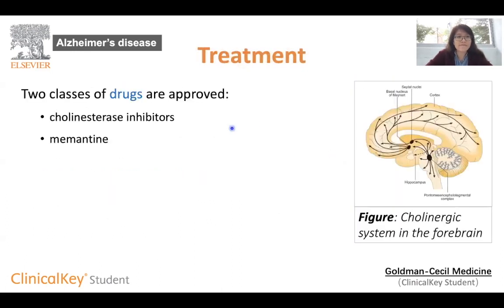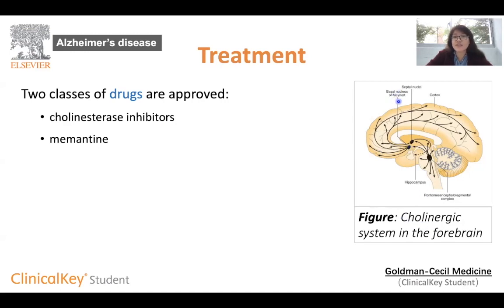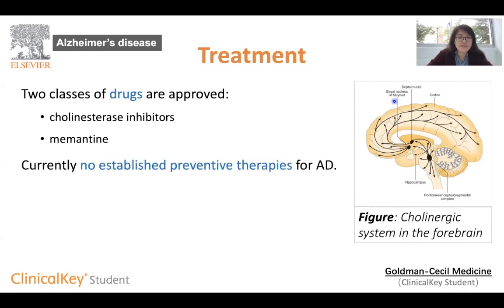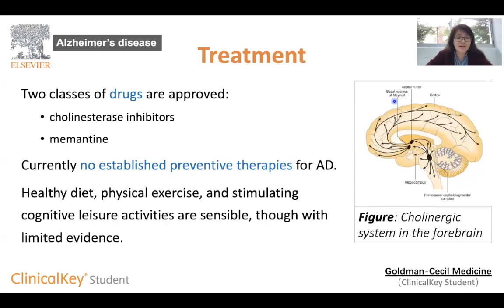Currently, cholinesterase inhibitors and memantine are the only two approved drugs for Alzheimer's disease. Cholinesterase inhibitors target the acetylcholine deficits arising from the loss of neurons in the nucleus basalis of Meynert. Sadly, no prevention for Alzheimer's disease is available yet, although limited evidence suggests that a healthy diet, physical exercise, and stimulating cognitive leisure activities could be beneficial.